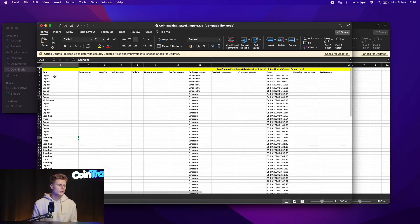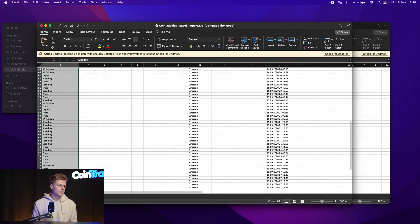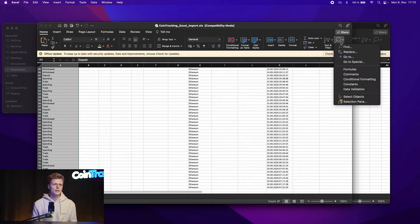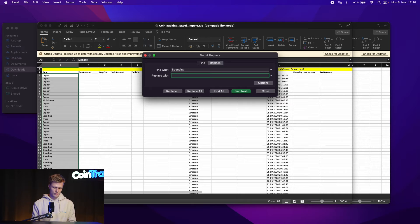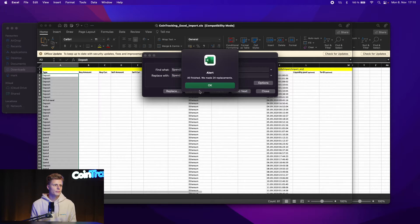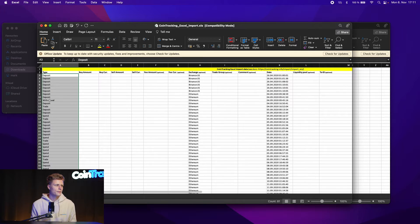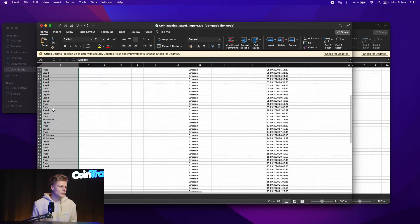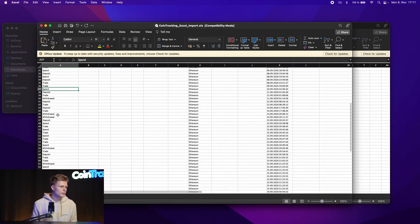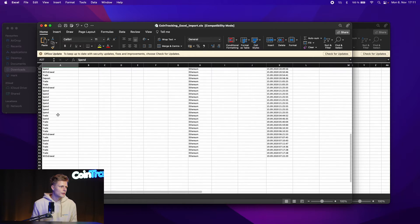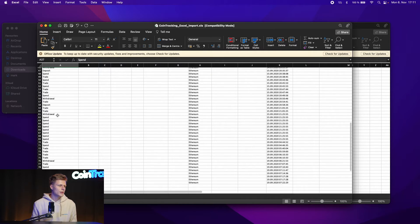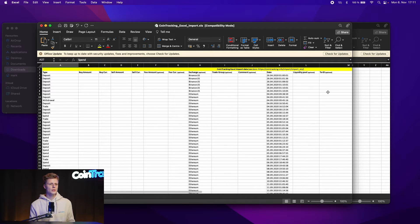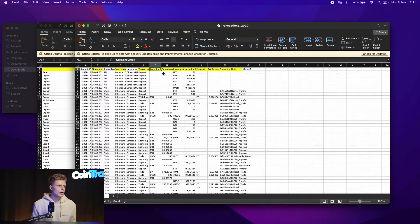To multi change something you just mark the whole column, go to find and select replace and then insert spending to spend and then replace all and we made all the replacements. All right, spend, deposit, trade, withdrawal, withdrawal. Okay now all the transaction types are correct for our import. Let's continue.